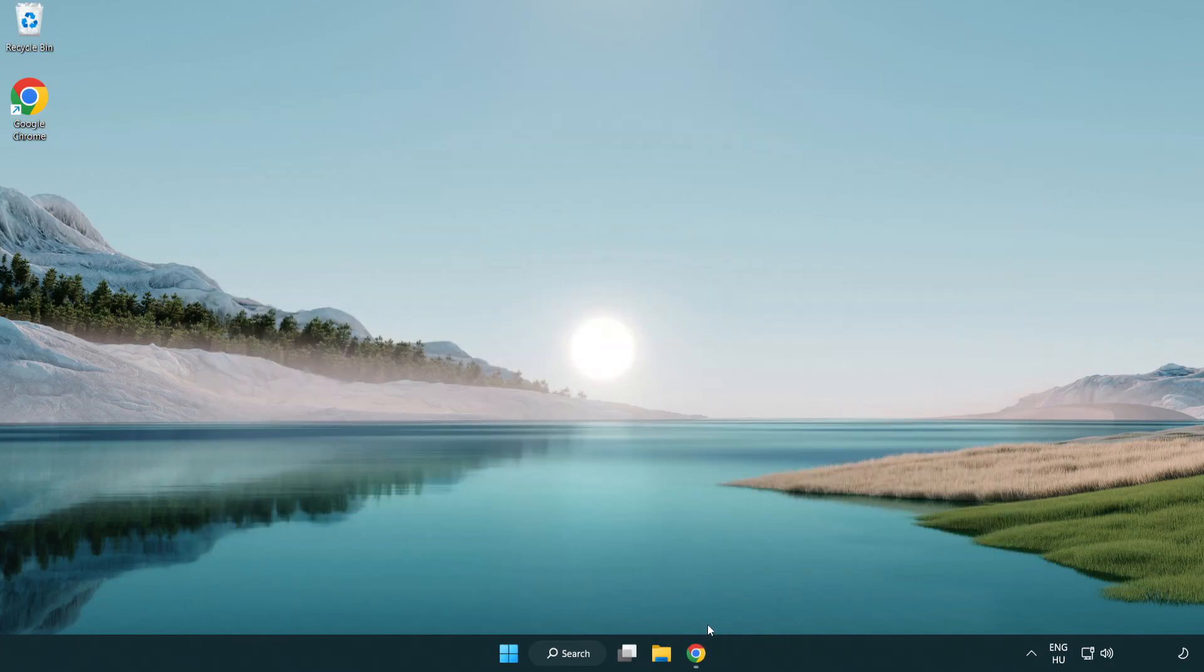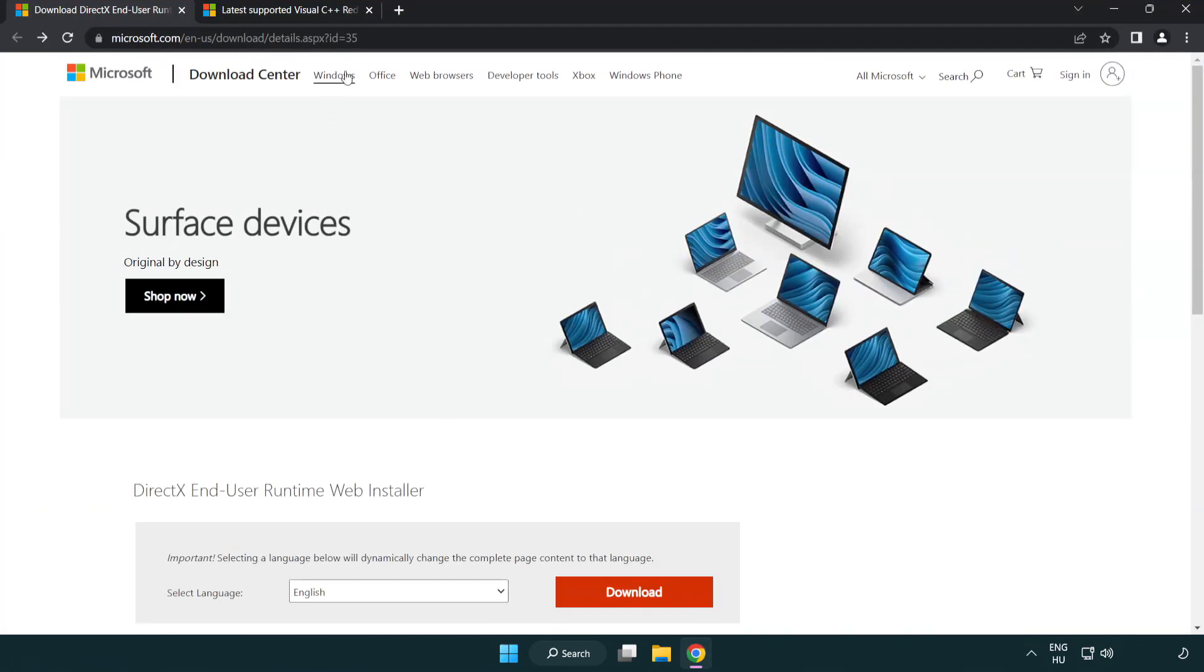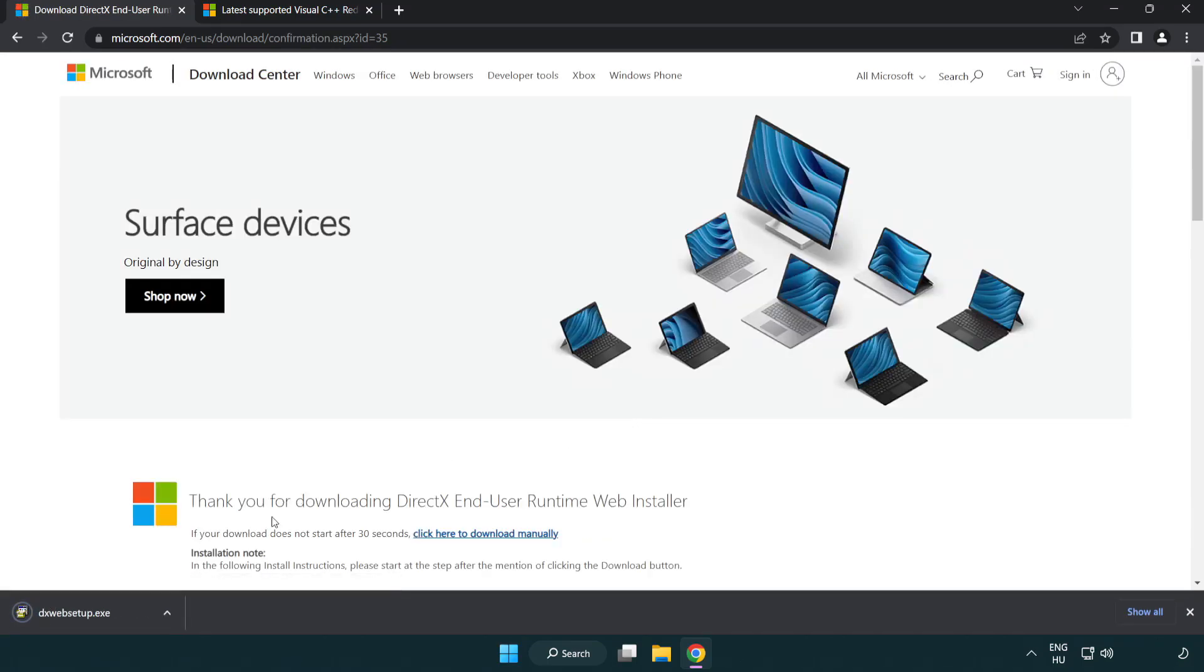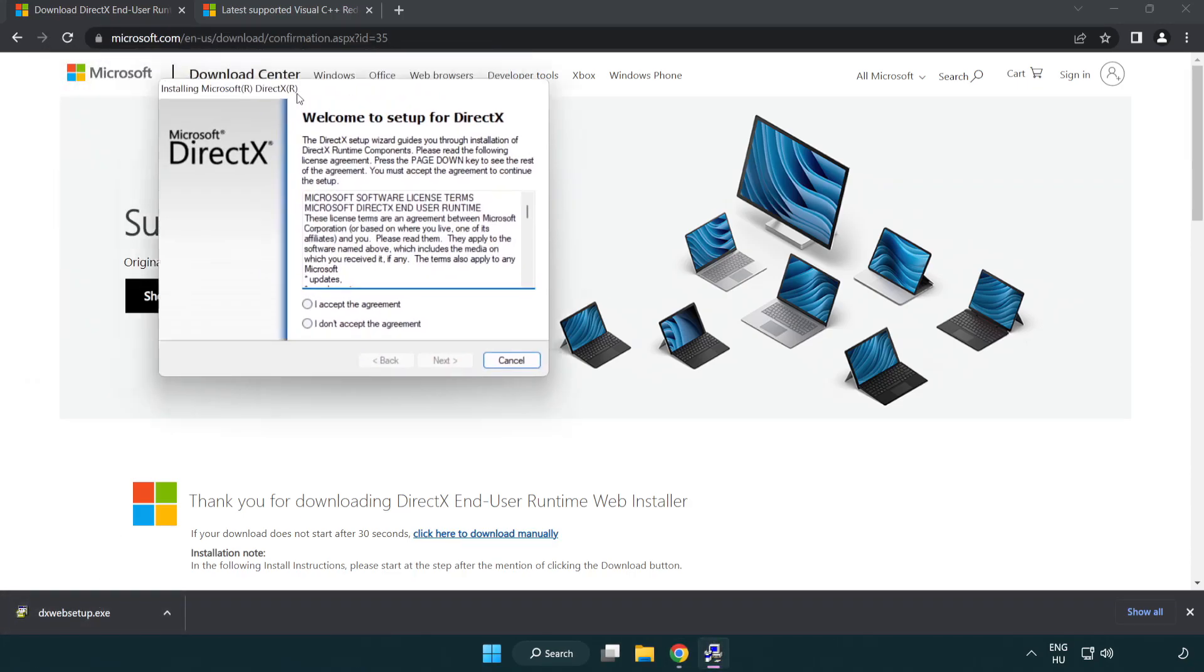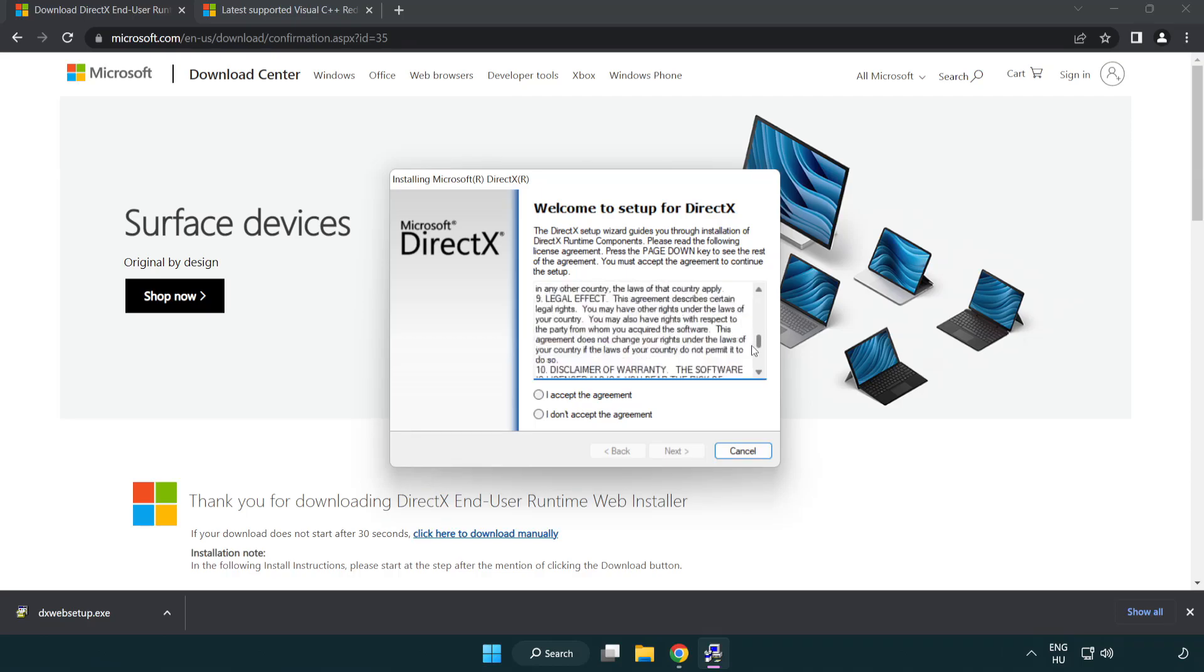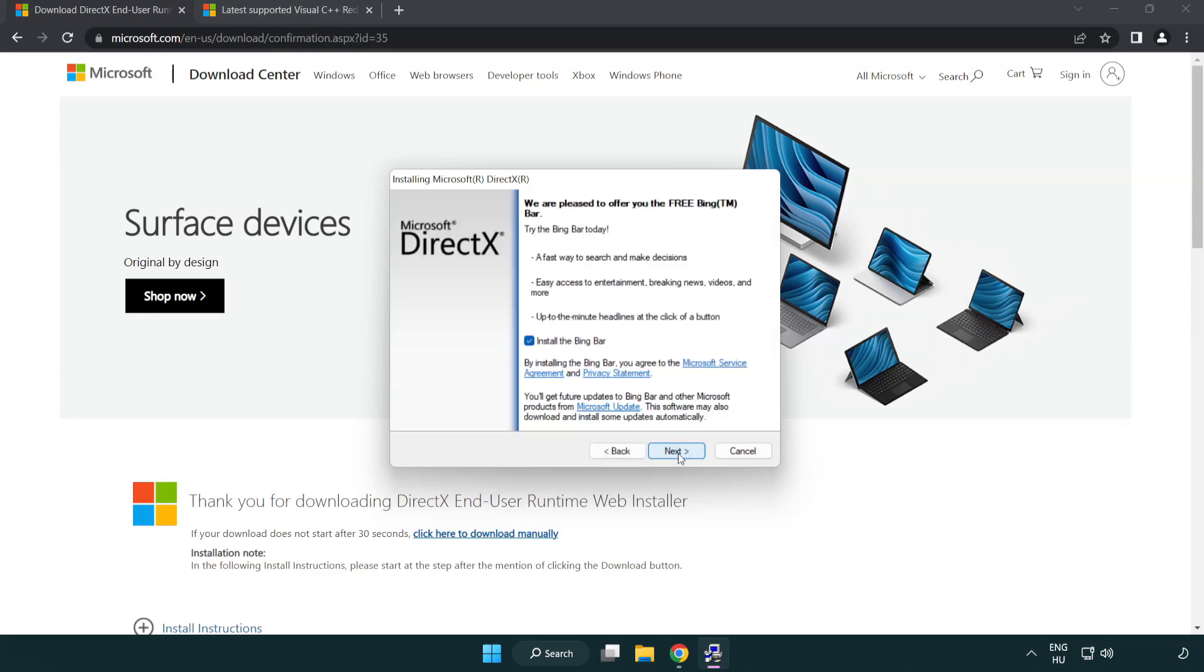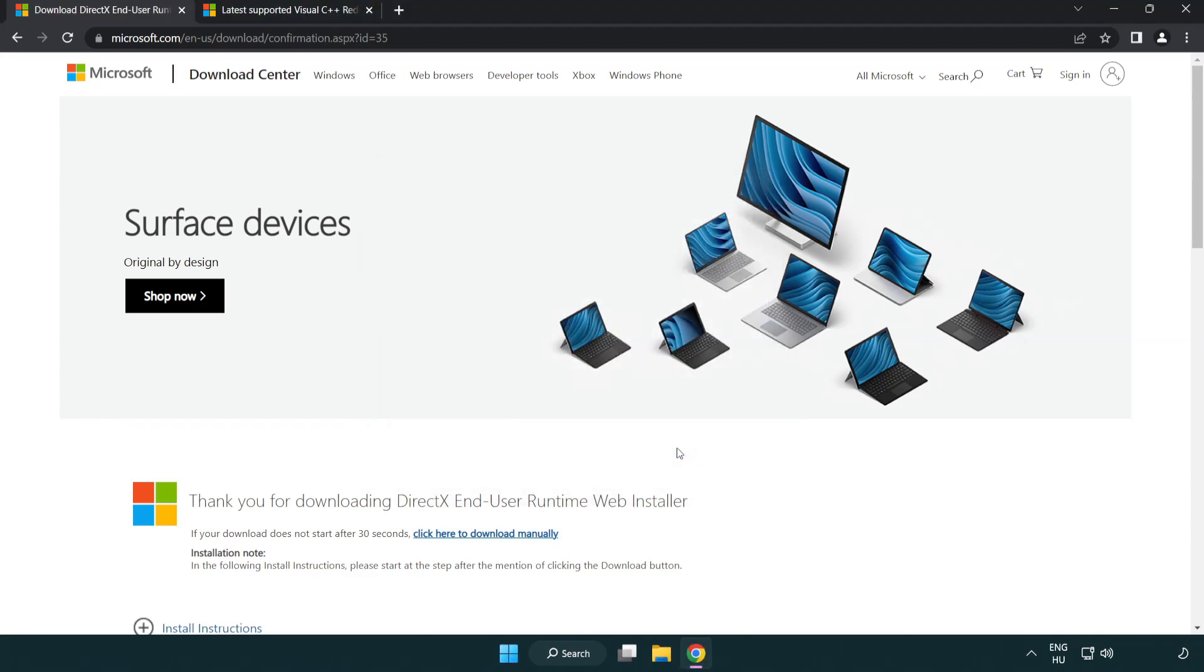Open Internet Browser and go to the website link in the description. Click download and install downloaded file. Click I Accept the Agreement and click next. Uncheck Install the Bing Bar and click next. Installation complete, click finish and close DirectX website.